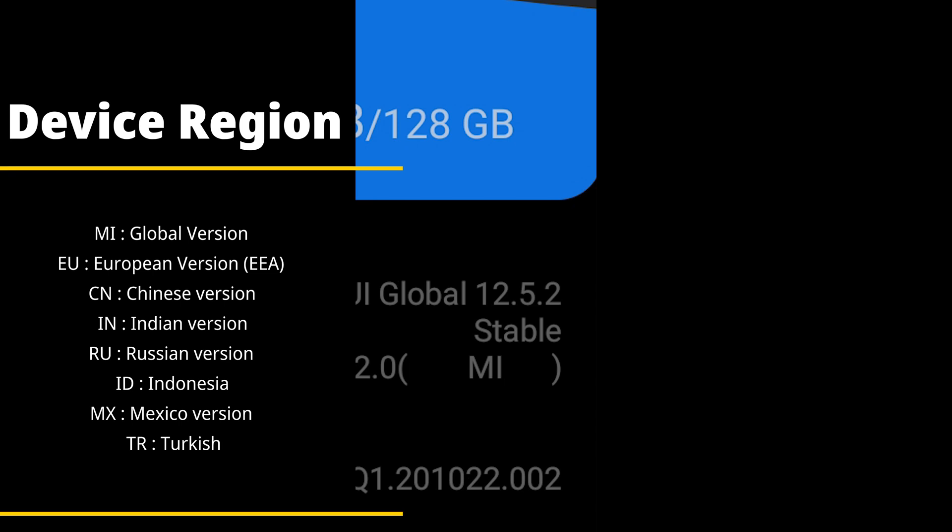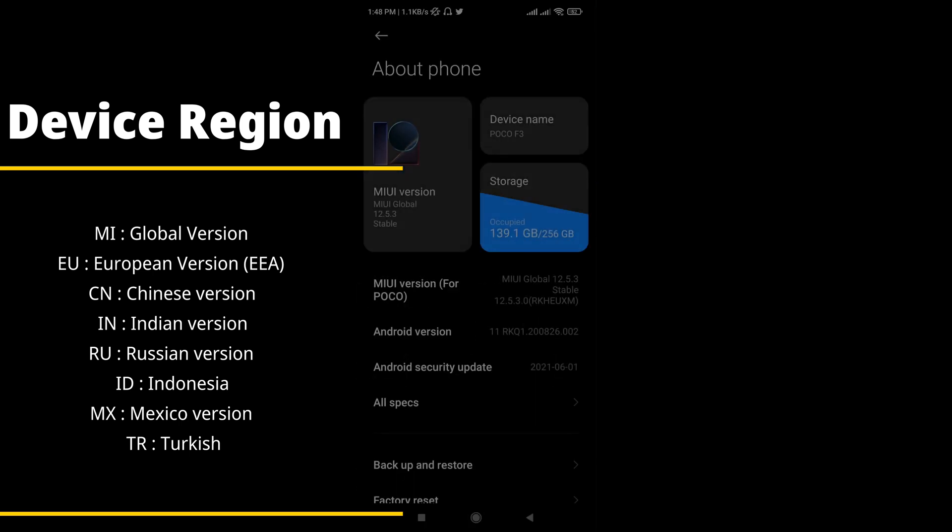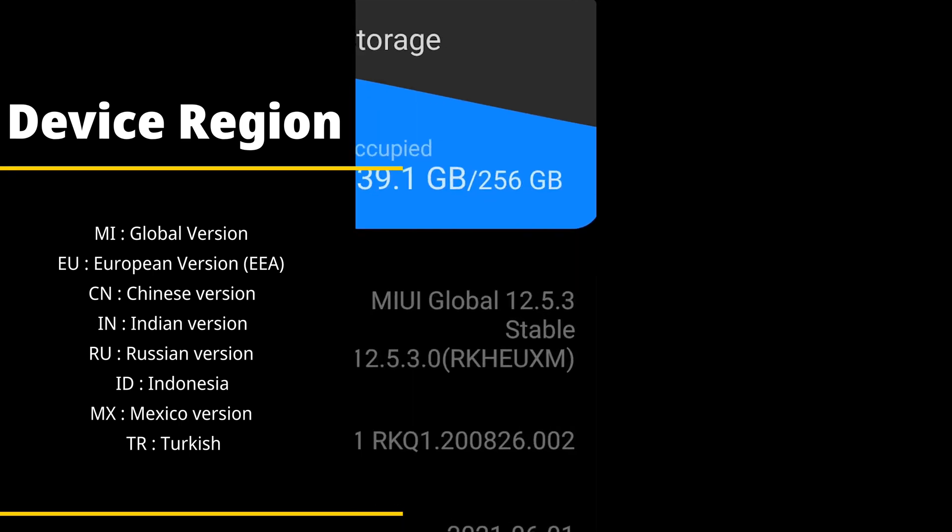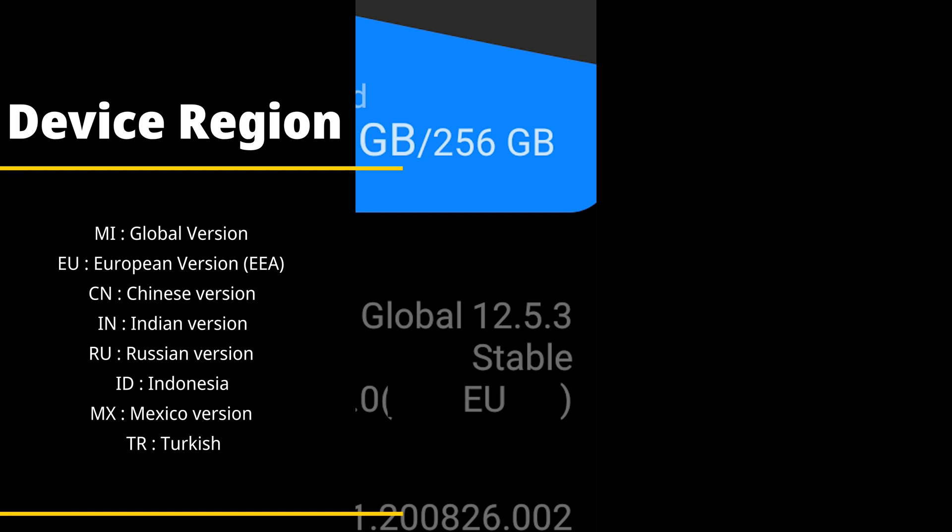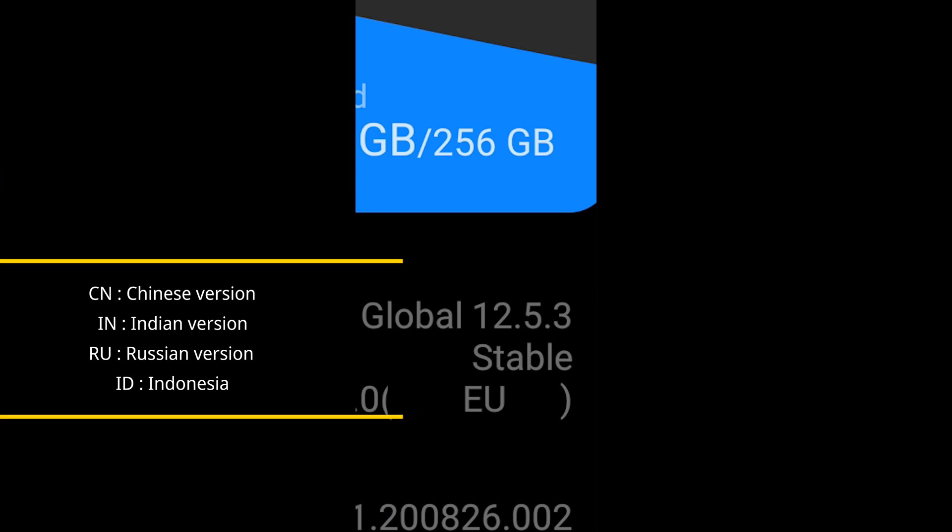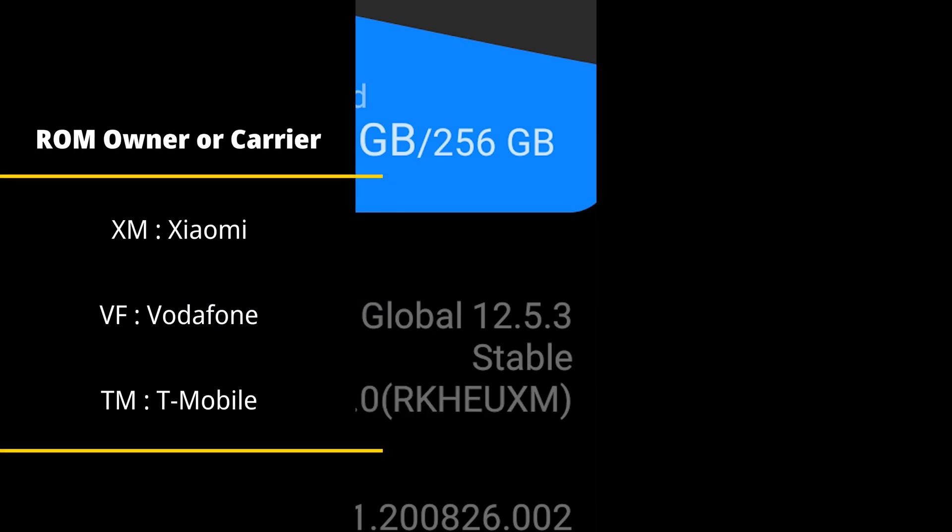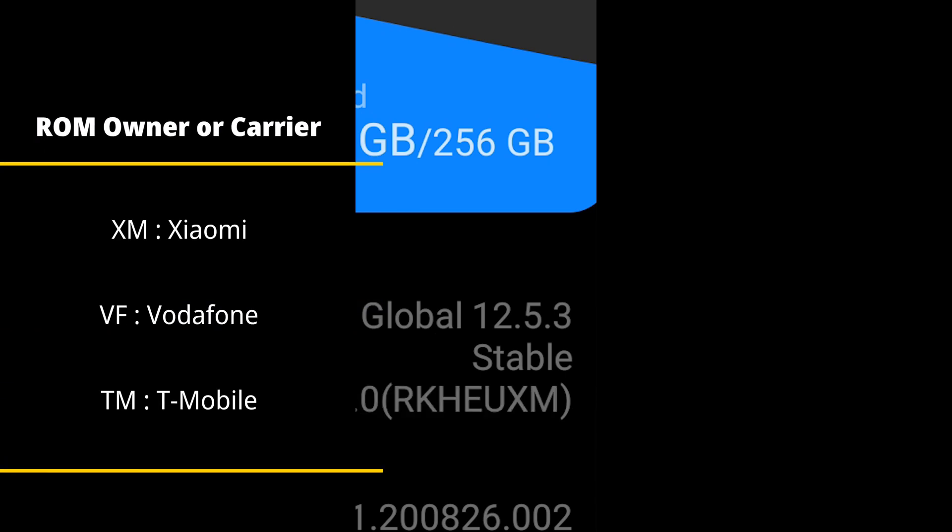So you can see MI is international or global, CN is China, RU is Russia, EU is Europe. You can see TR is Turkey, IN is India, ID is Indonesia, and it goes on like that.